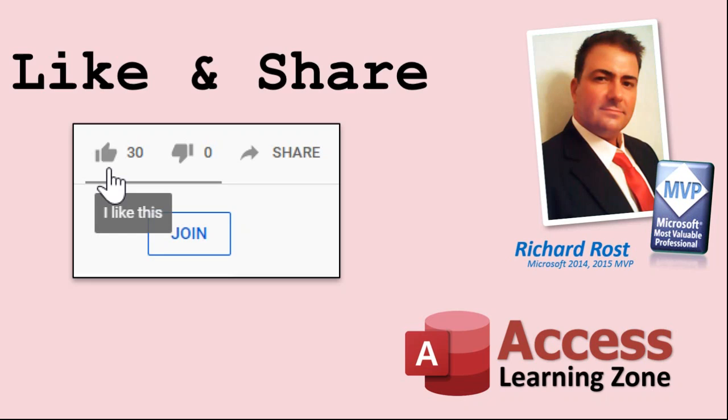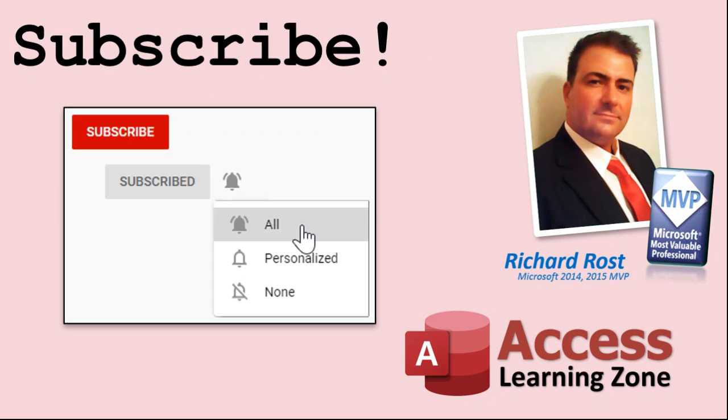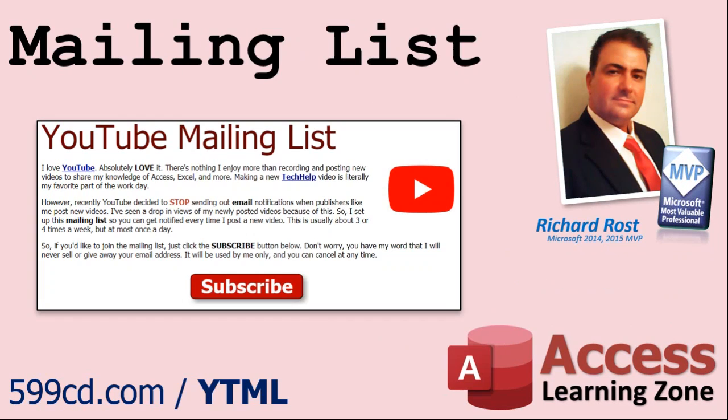If you enjoyed this video, please give me a thumbs up and feel free to share it wherever you think it might help people who are interested in access. Make sure you subscribe to my channel, which is completely free, and click on the bell icon to select all to be notified every time I post a new video. YouTube no longer sends out email notifications when new videos are posted. So if you'd like to get an email every time I post a new video, click on the link below to join my mailing list.